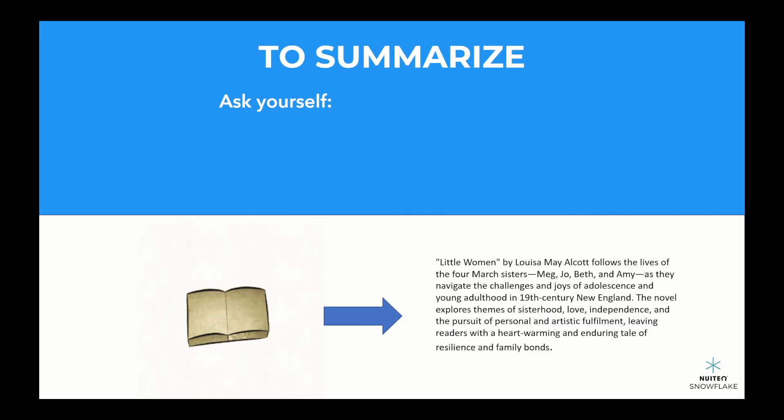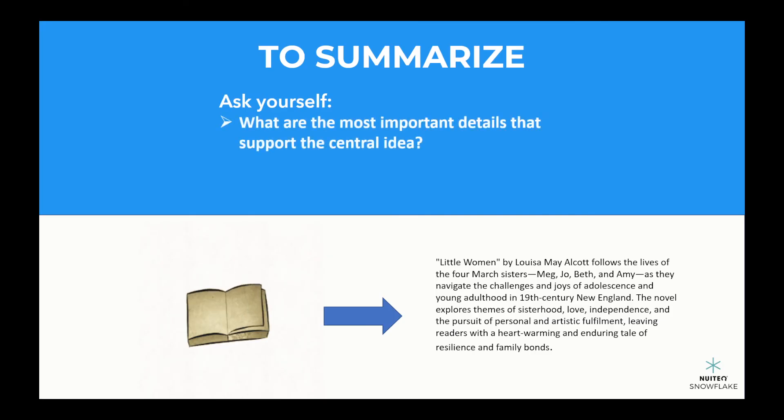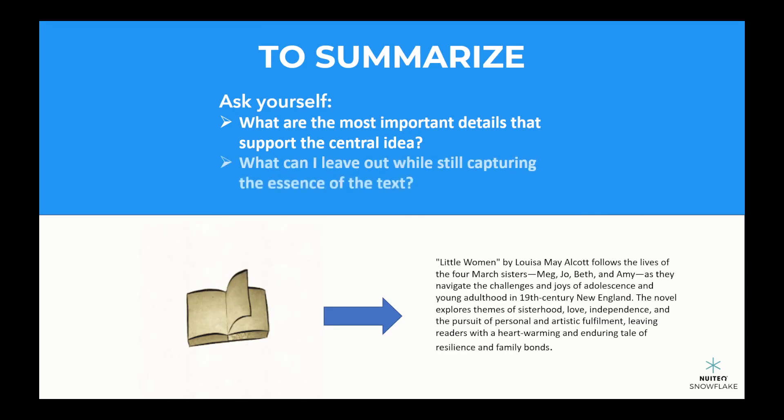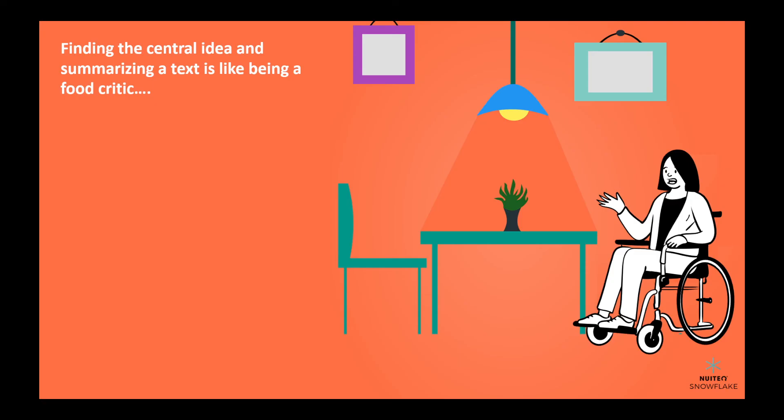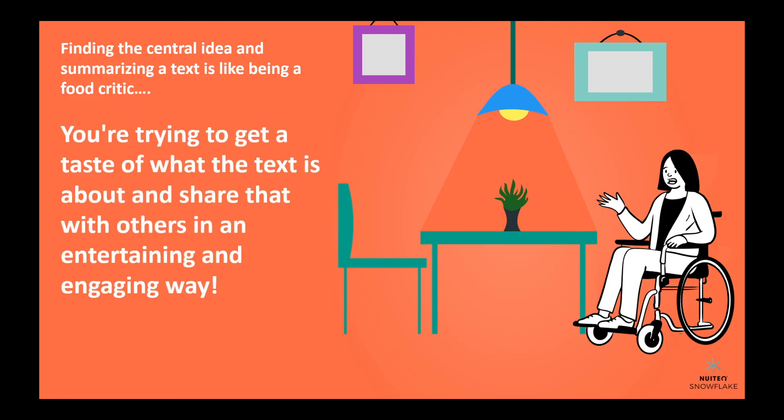To summarize, ask yourself, what are the most important details that support the central idea, and what can I leave out while still capturing the essence of the text? Remember, finding the central idea and summarizing a text is like being a food critic. You're trying to get a taste of what the text is about and share that with others in an entertaining and engaging way.